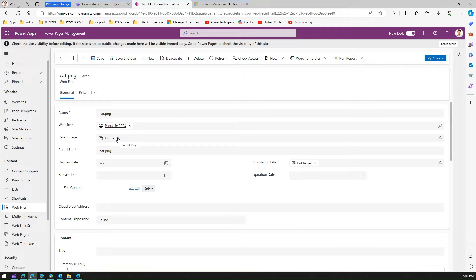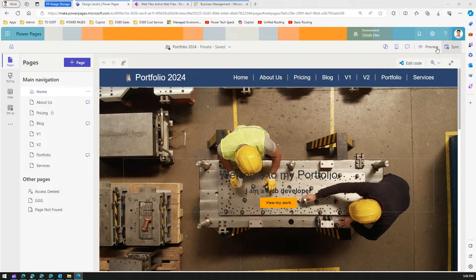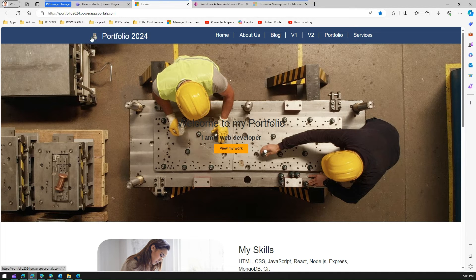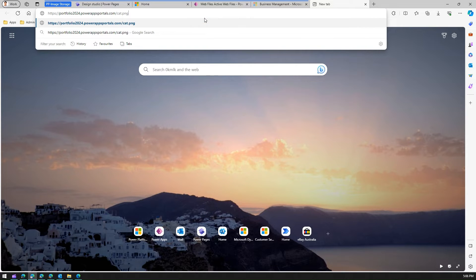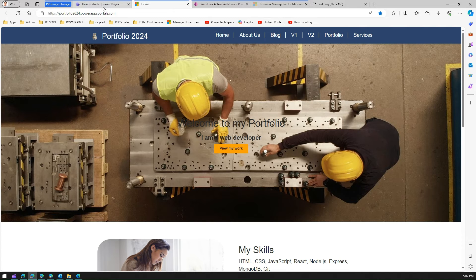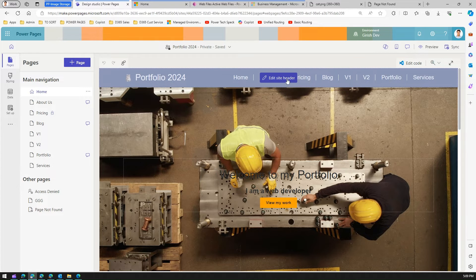Clicking on the uploaded image shows it's linked to a 'Parent Page'. This is where the linking happens. If you mistakenly selected the Home page, you can change it here. When you preview the desktop, the cat image appears as the site icon. Right-clicking and copying the image link gives you a direct URL — your website URL followed by '/cat.png'.